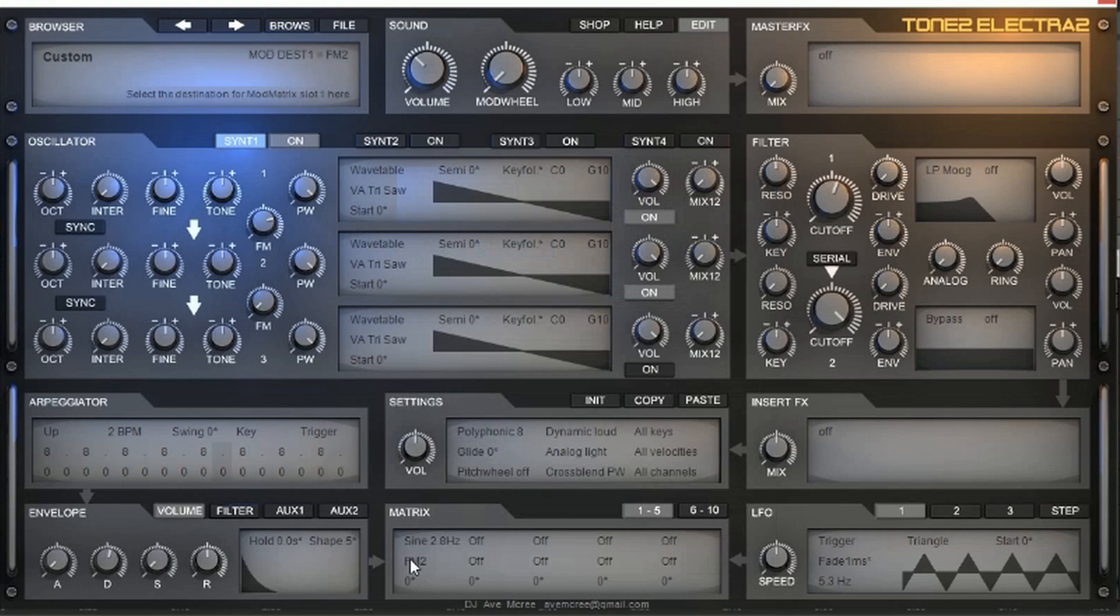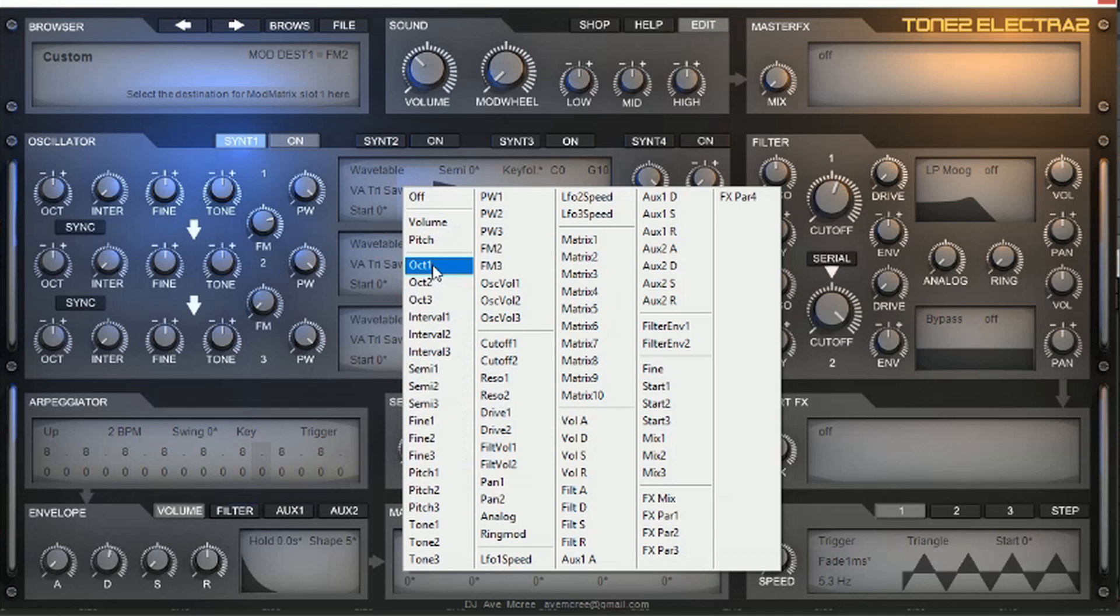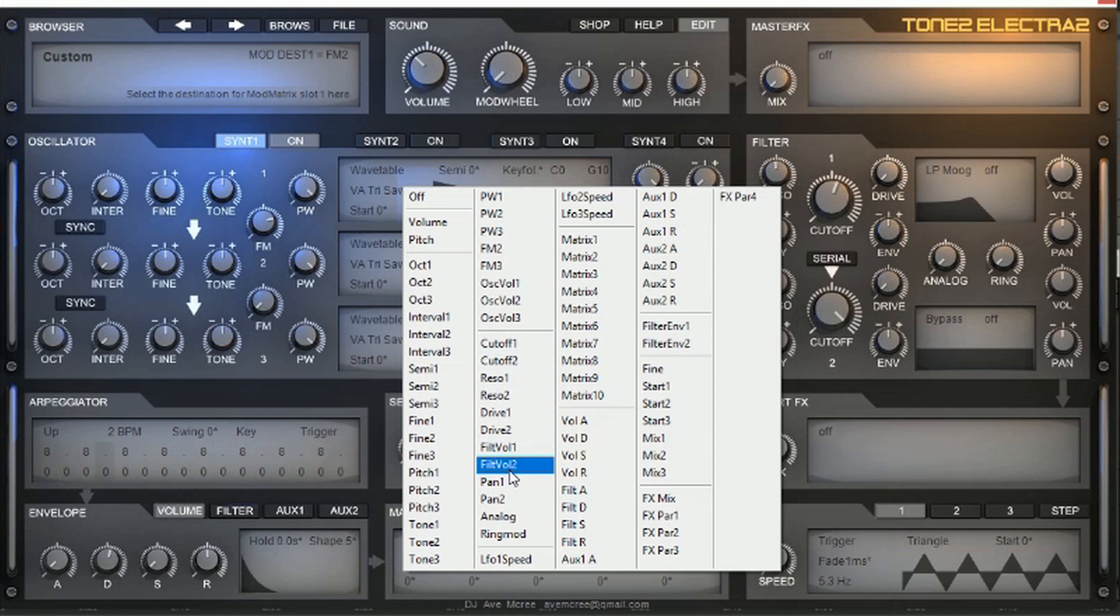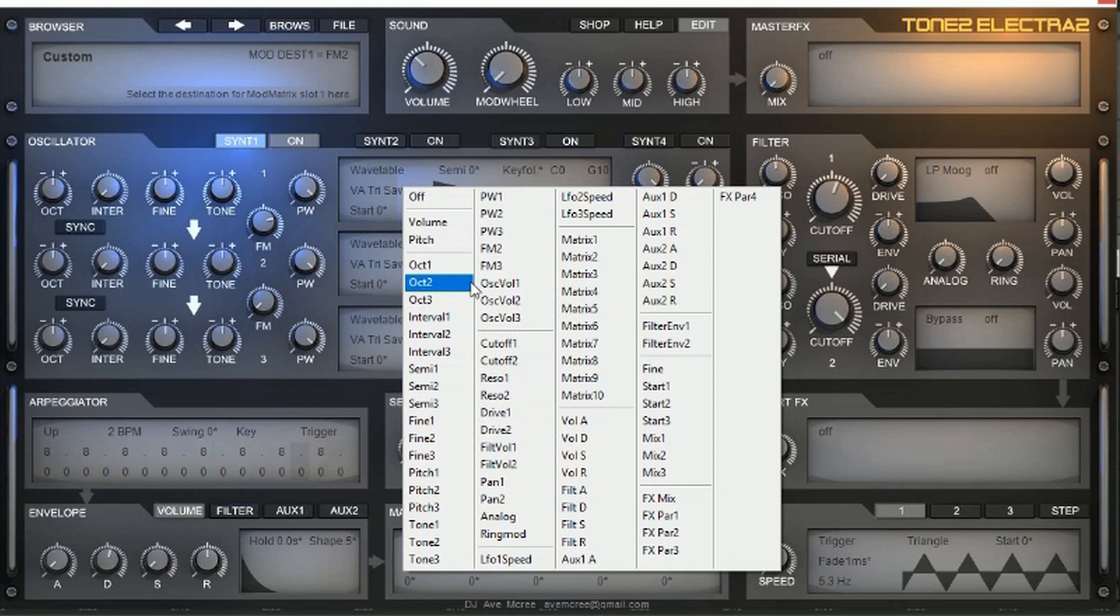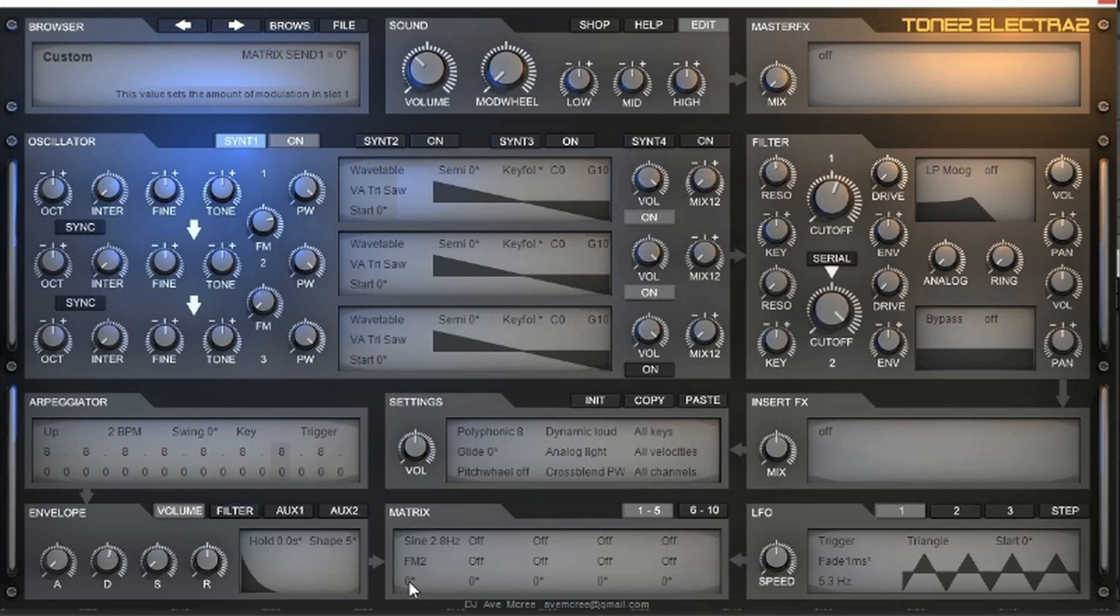So, we're going to go ahead and turn on the sine wave, the 2.8 hertz. We're going to have it modulate the frequency modulation 2 knob, which is right here. So, if you do pay attention to how everything is laid out in here, you'll see the oscillator 1, oscillator 2, oscillator 3. This oscillator module has everything that you're going to use in it. And if you move over here to the cutoff 1 and 2 and resonance and all that, that's over there in the filter section. So, every section is laid out like in a nice order here.